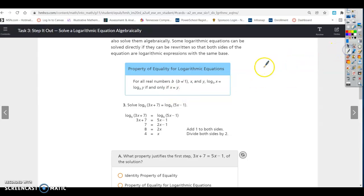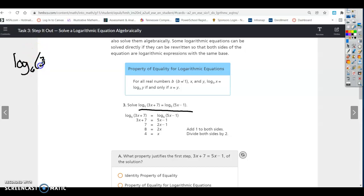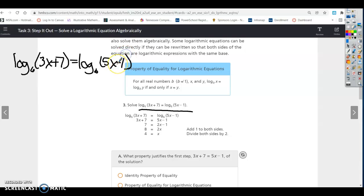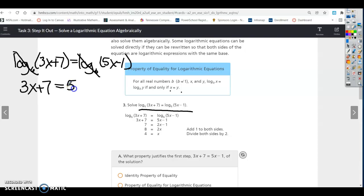Let's look at an equation and solve it algebraically. Solve: log base 6 of (3x + 7) equals log base 6 of (5x − 1). Since they have the same base, we can set the arguments equal: 3x + 7 = 5x − 1. That went from looking difficult because it had logarithms to looking like a simple two or three step algebraic equation.